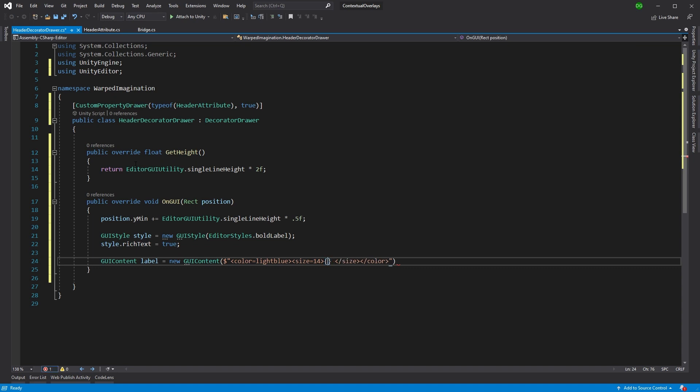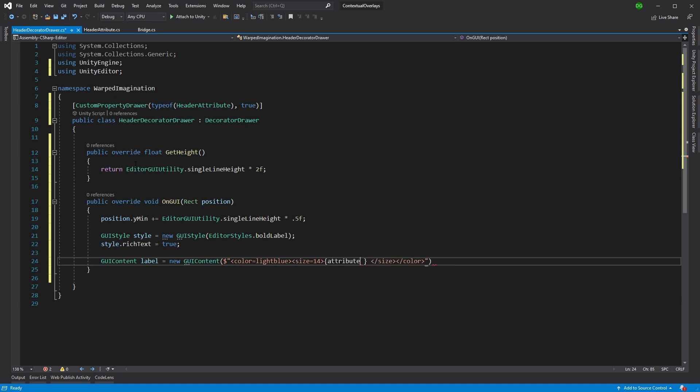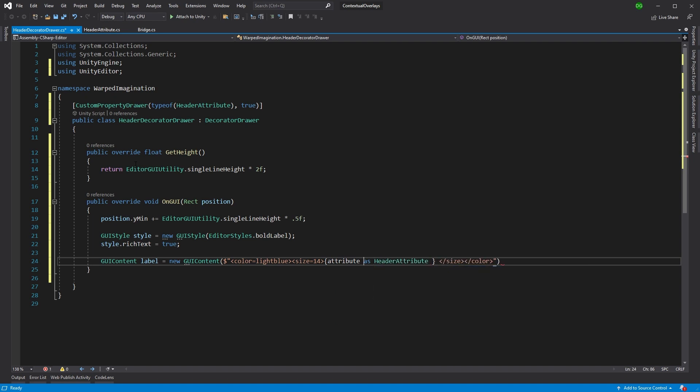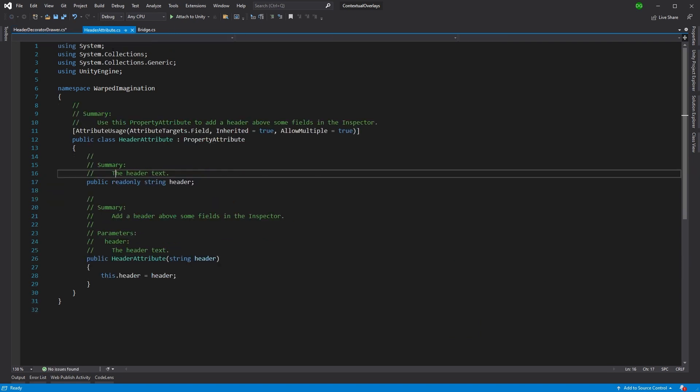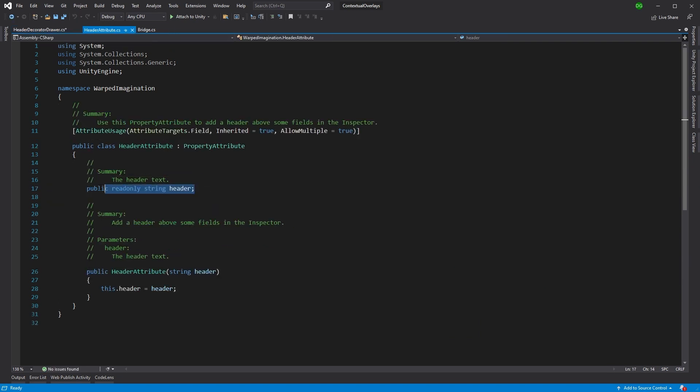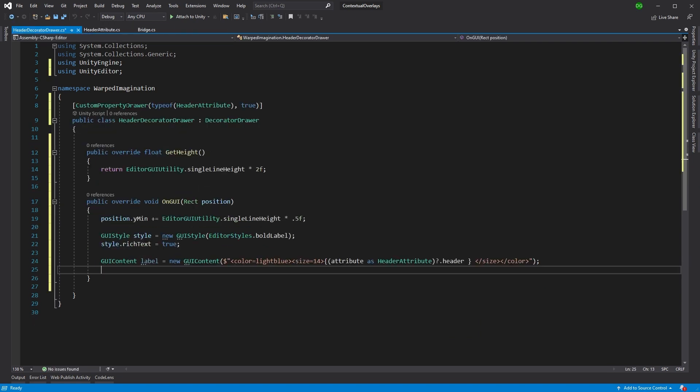Now the thing we're going to enter here is the attribute, the header attribute. So we're taking attributes as header attribute. And we'll just want to enclose this. There we go. I'm going to say if it's there, okay, give us the header. So all that's doing is it's taking the header variable from the header attribute, the one you can see here, and it's basically pulling it into the label.